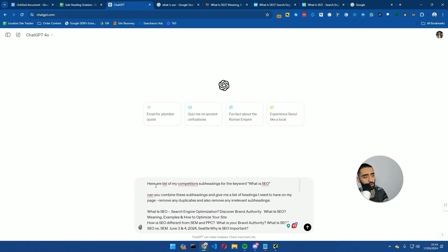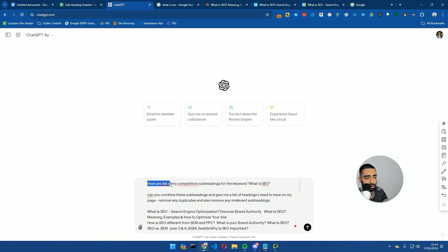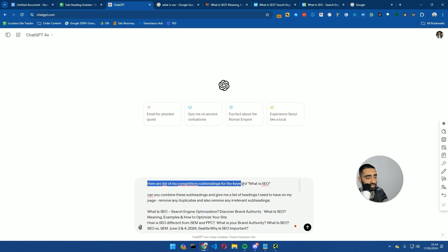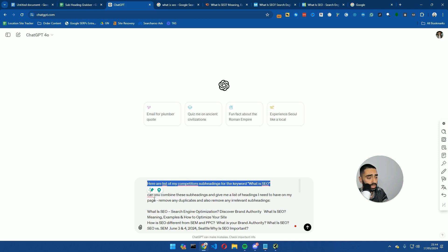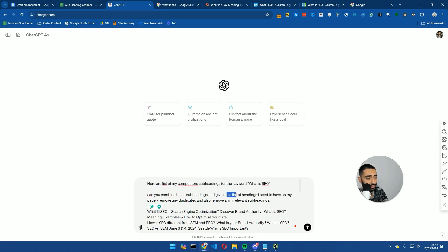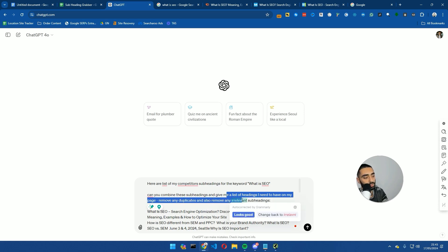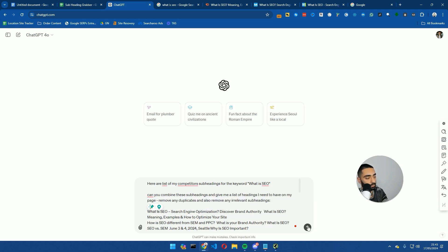Now, I have already put in a prompt here, but this is the prompt that I have used: 'Here are a list of my competitors' subheadings for the keyword, what is SEO? Can you combine these subheadings and give me a list of headings I need to have on my page? Remove any duplicates and also remove any irrelevant subheadings.' And we're going to hit go on this.